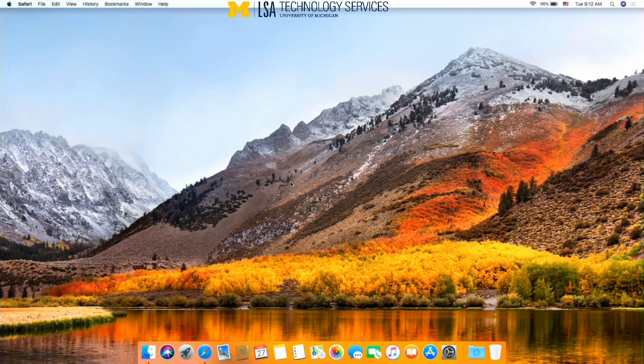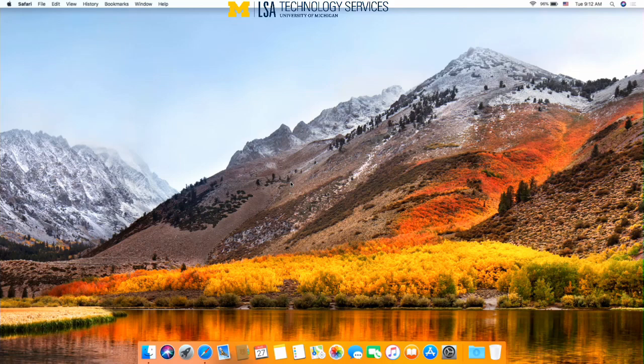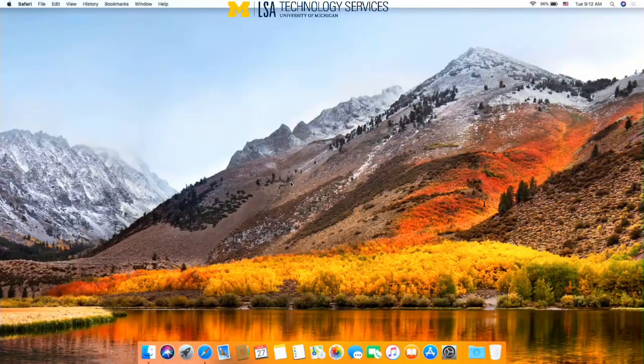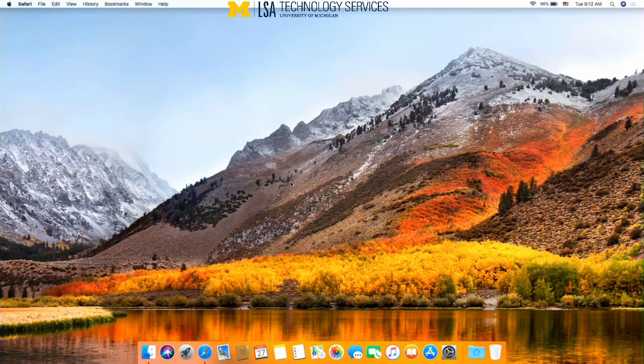Hello. Today I'm going to be showing you how to install R version 3.6.1 on your Mac computer. This is a two-step process.